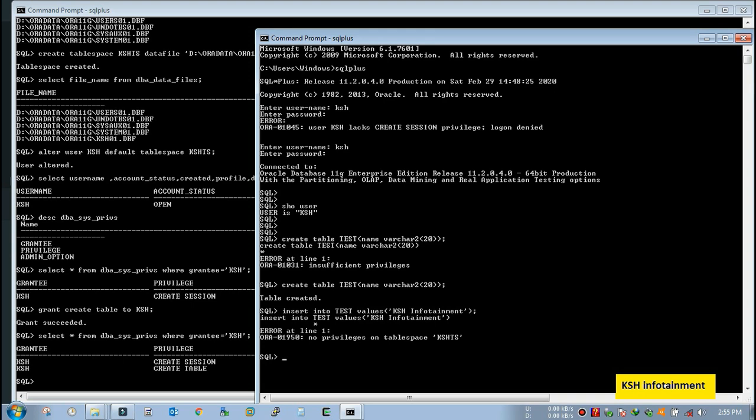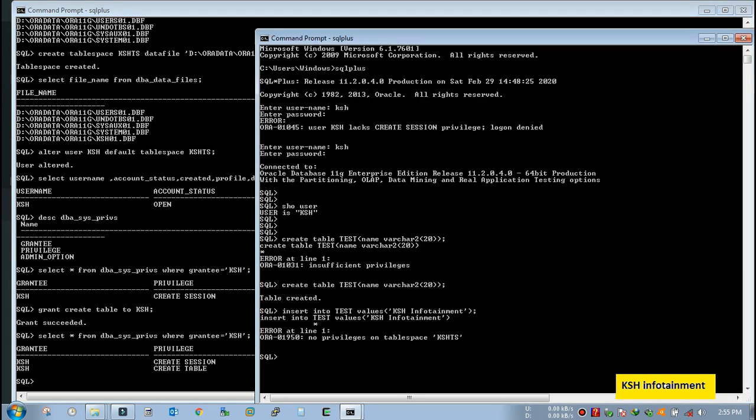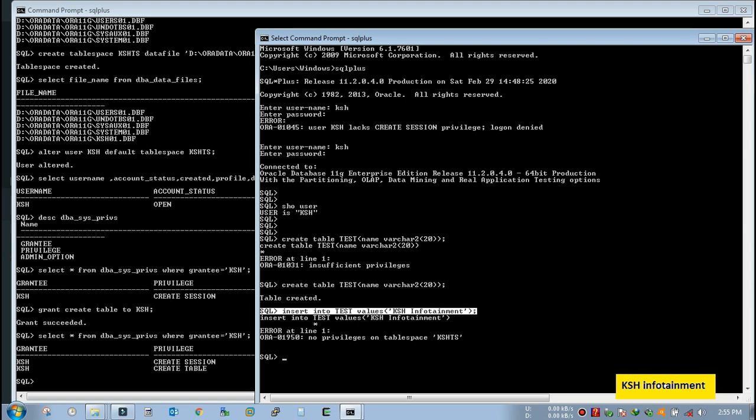It is the exact error what I want to show you. After granting create table privilege, user is able to create the table, fine. But when he is trying to insert value in the table, again he is getting the error that no privileges on the tablespace, the tablespace assigned to the user. So what is this error? So again they will complain you, and what you will check? You will check the quota on this tablespace.